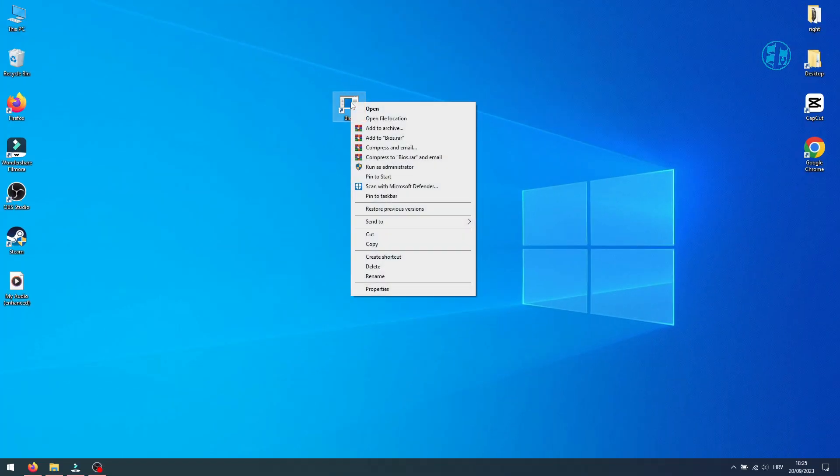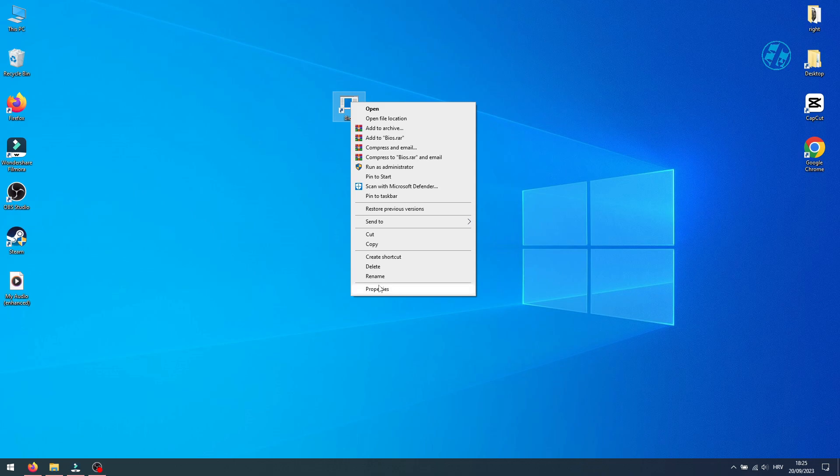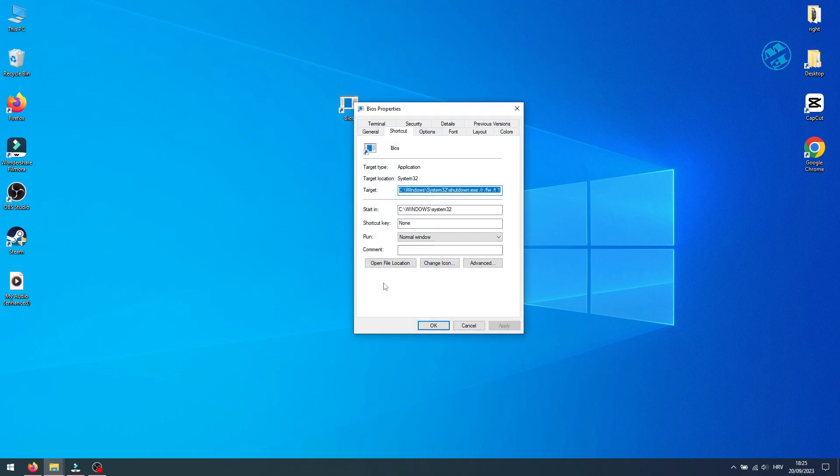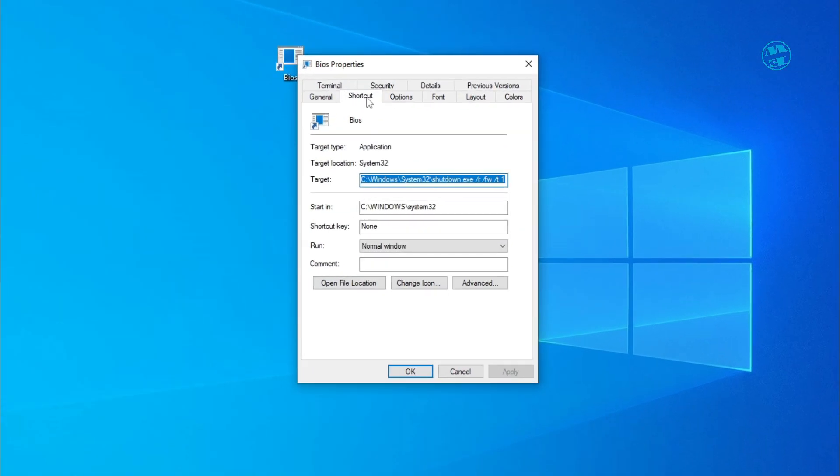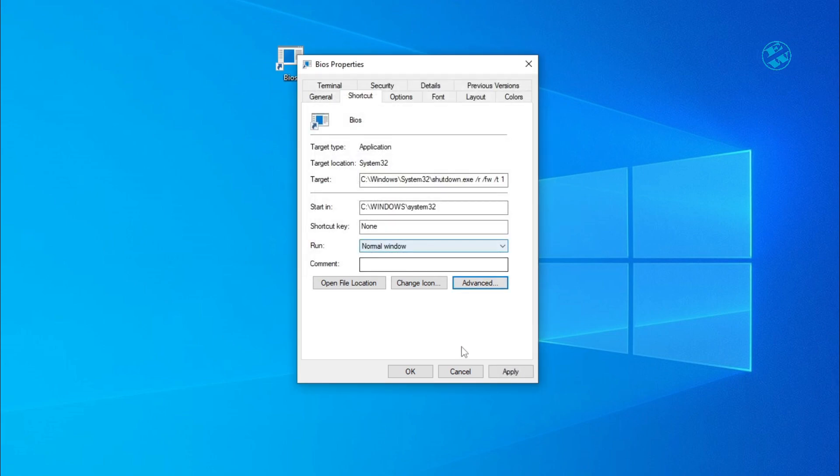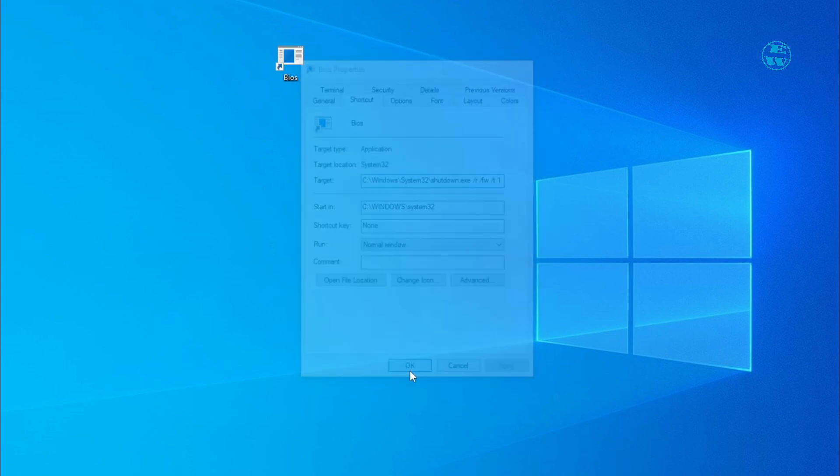Now you need to right-click on this shortcut and select Properties. In the Shortcut tab, click here on Advanced and make sure that you check this box next to Run as Administrator. Hit OK and then Apply.